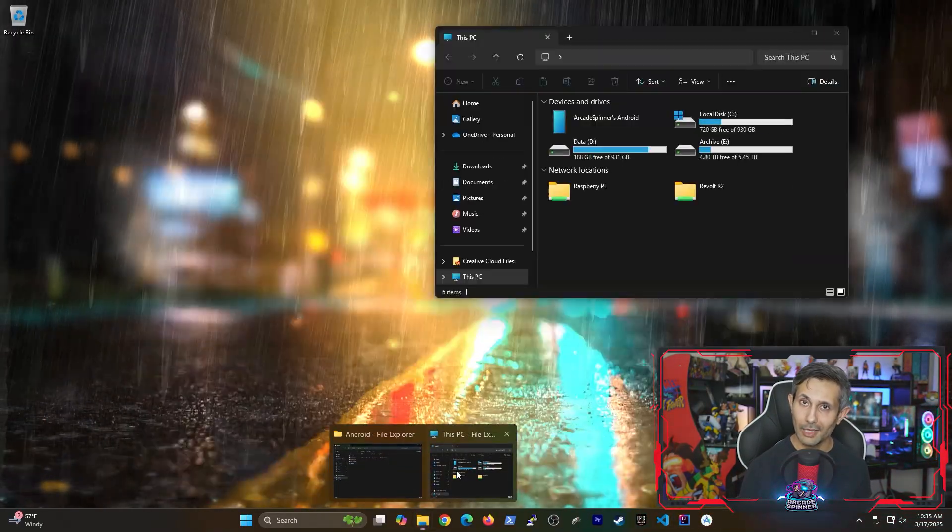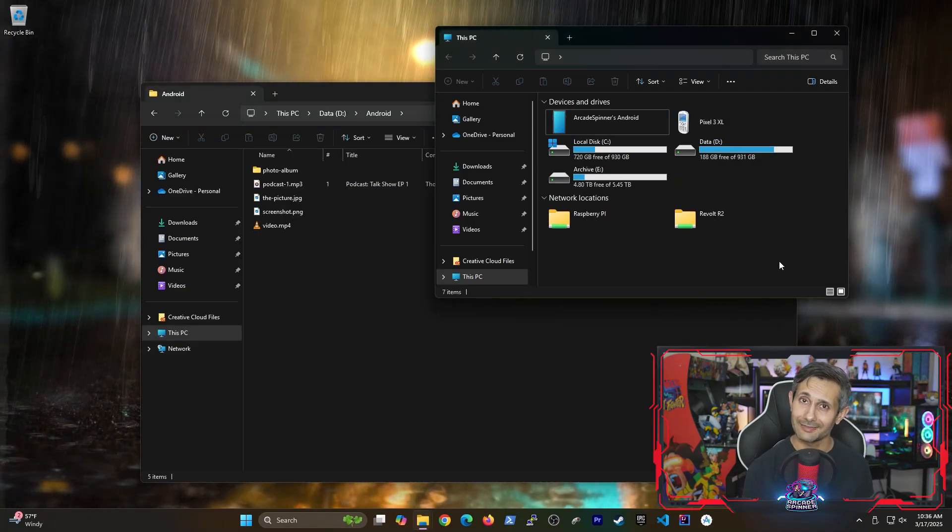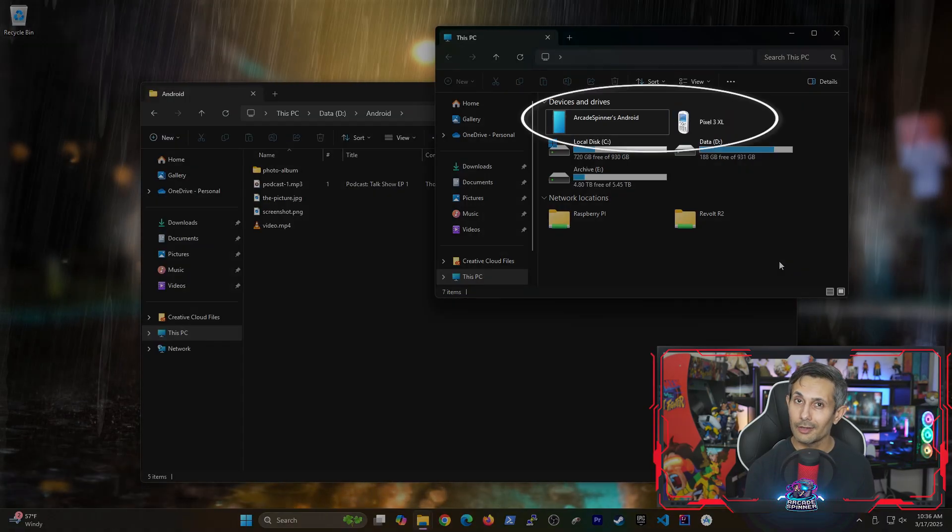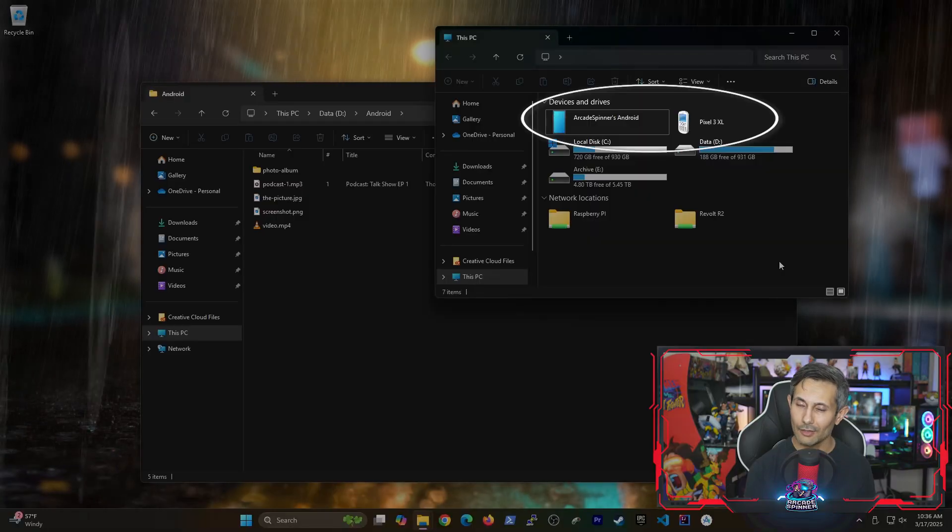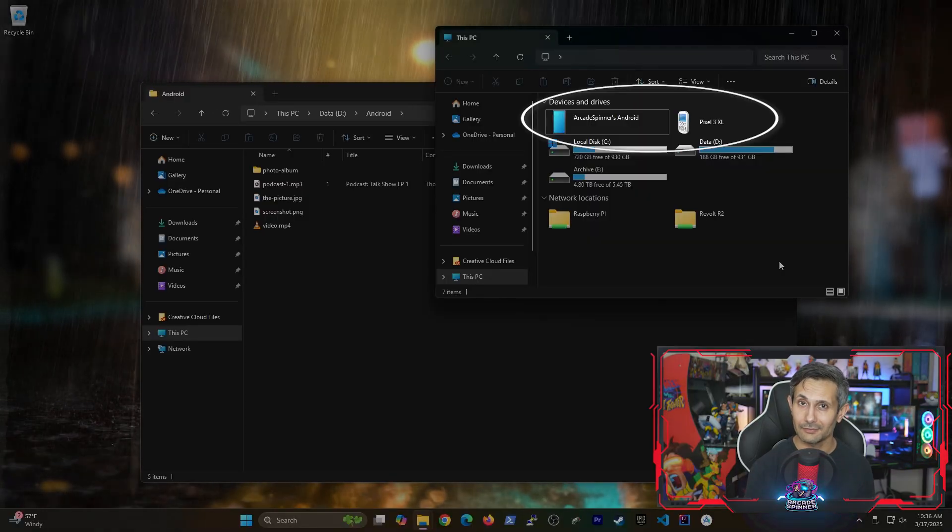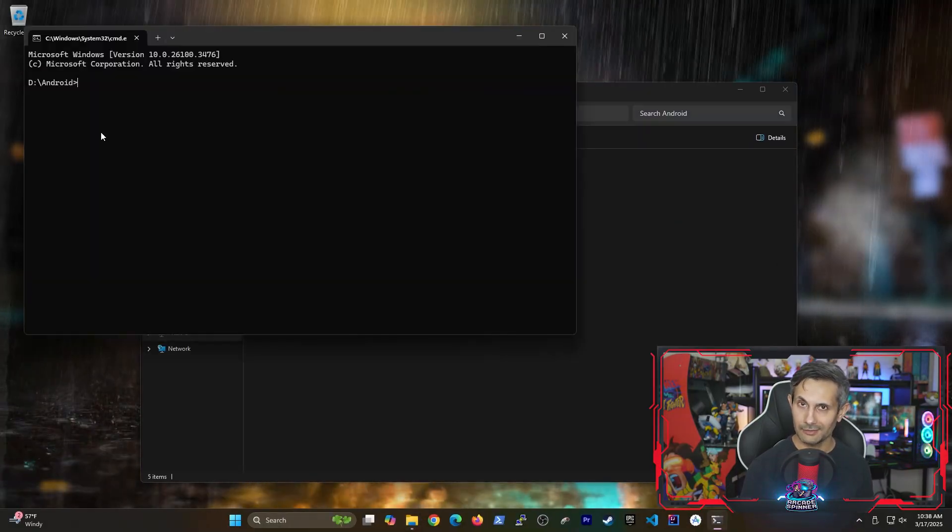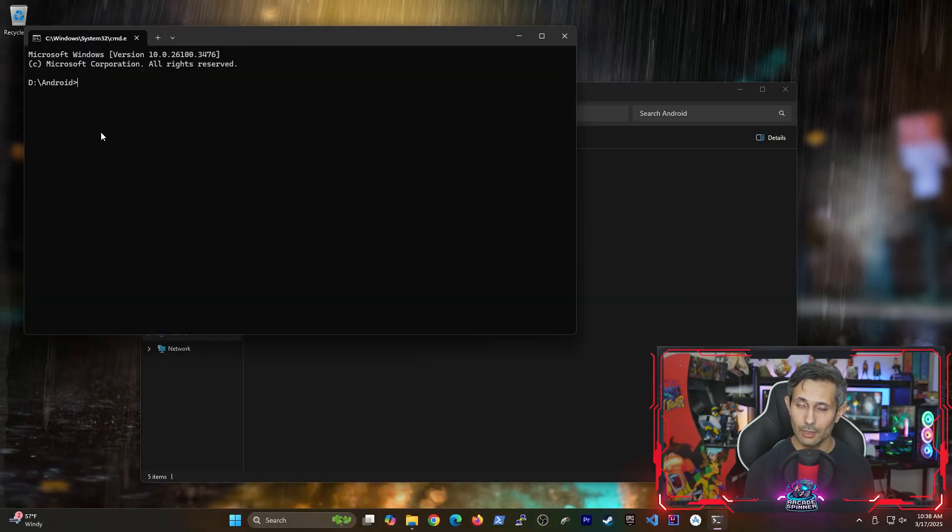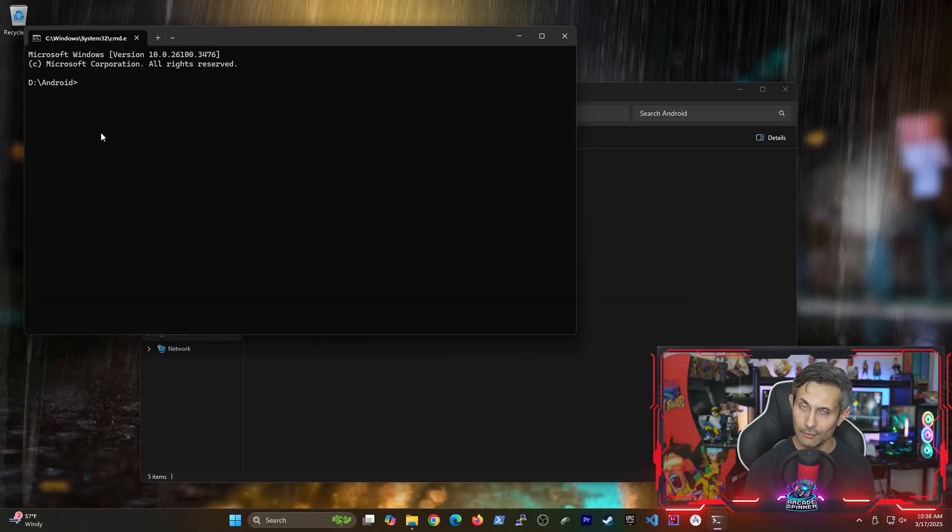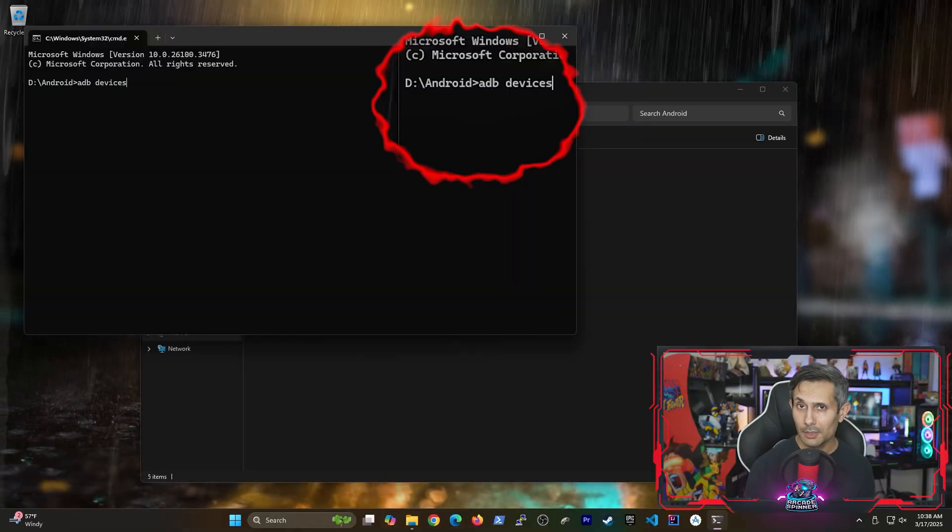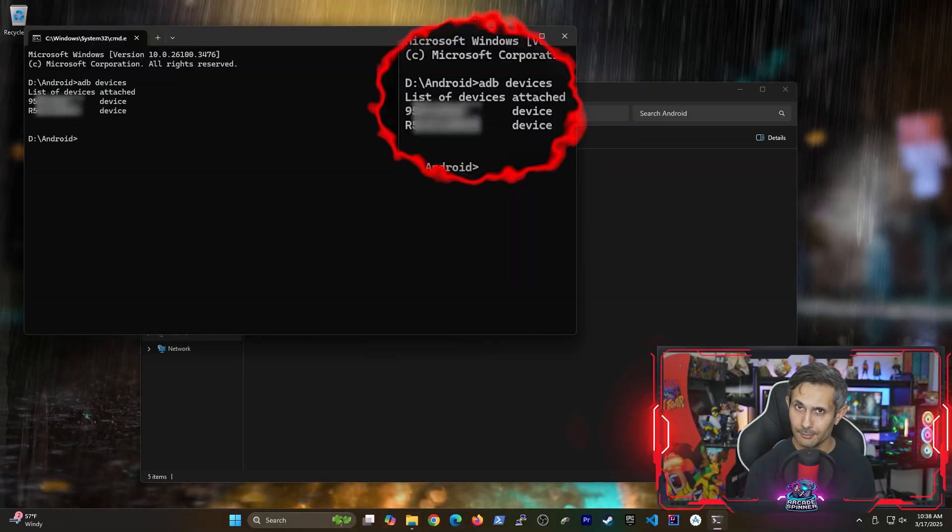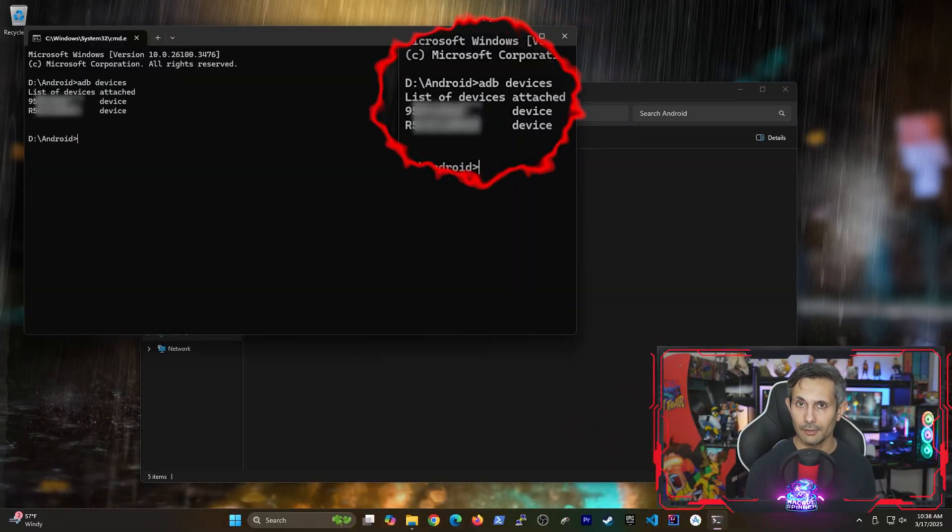But what happens if you have multiple Android devices connected and you want to run adb commands on a specific device? So, for example, I've connected my Samsung phone and a Pixel phone to my computer. And if I run adb devices, you can see that both of them are ready to receive adb commands.